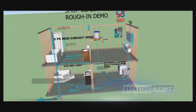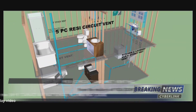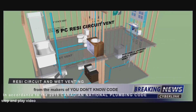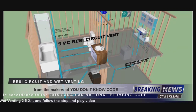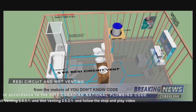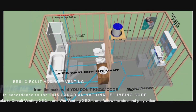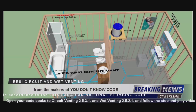The following animation is on residential circuit and wet venting in accordance with the 2015 Canadian National Plumbing Code, Clauses 2531 and 2521.